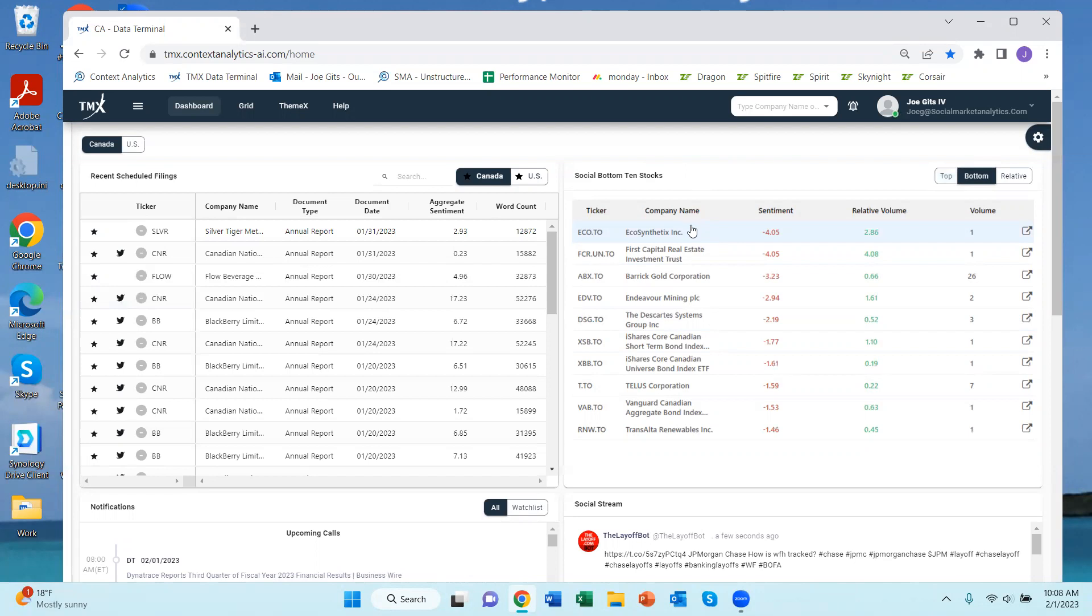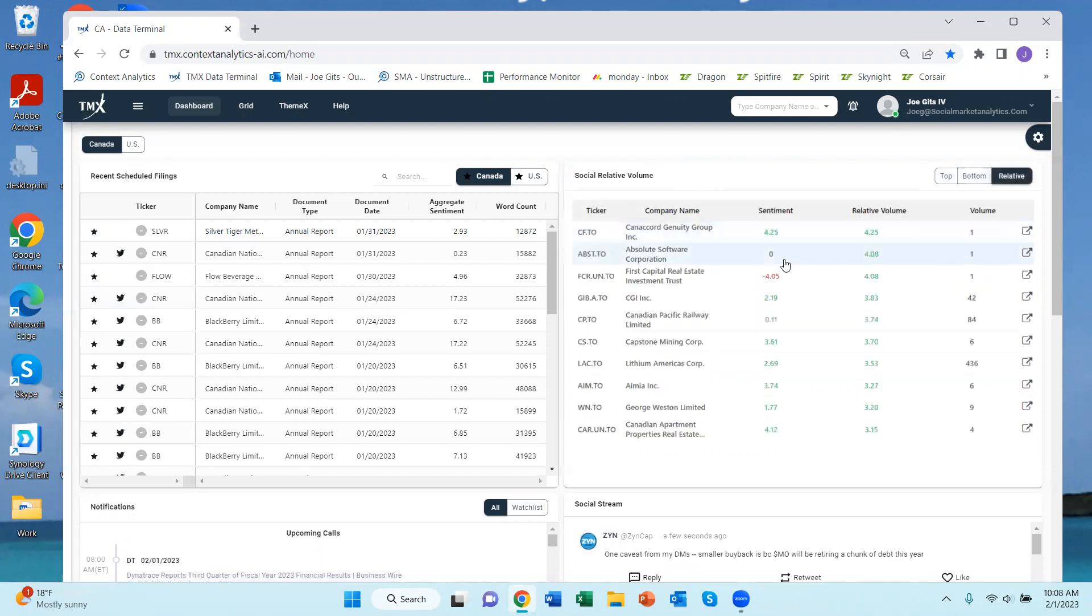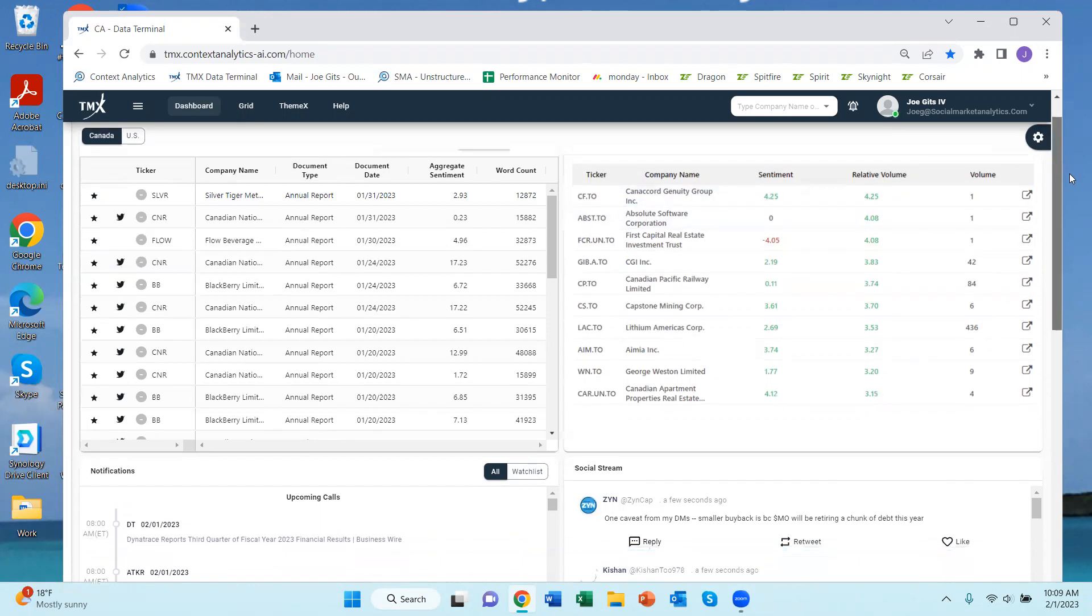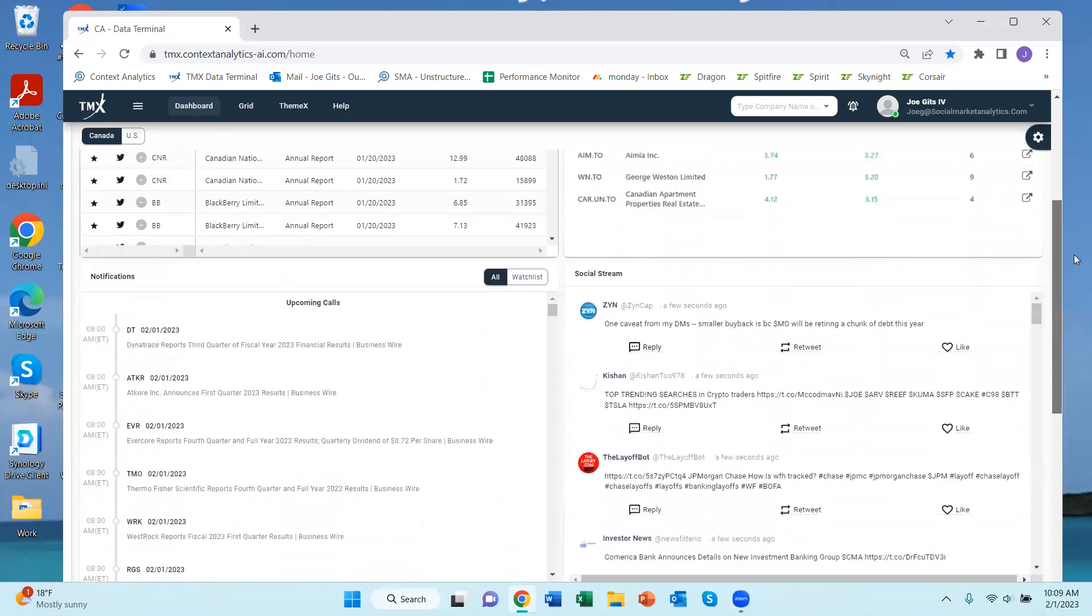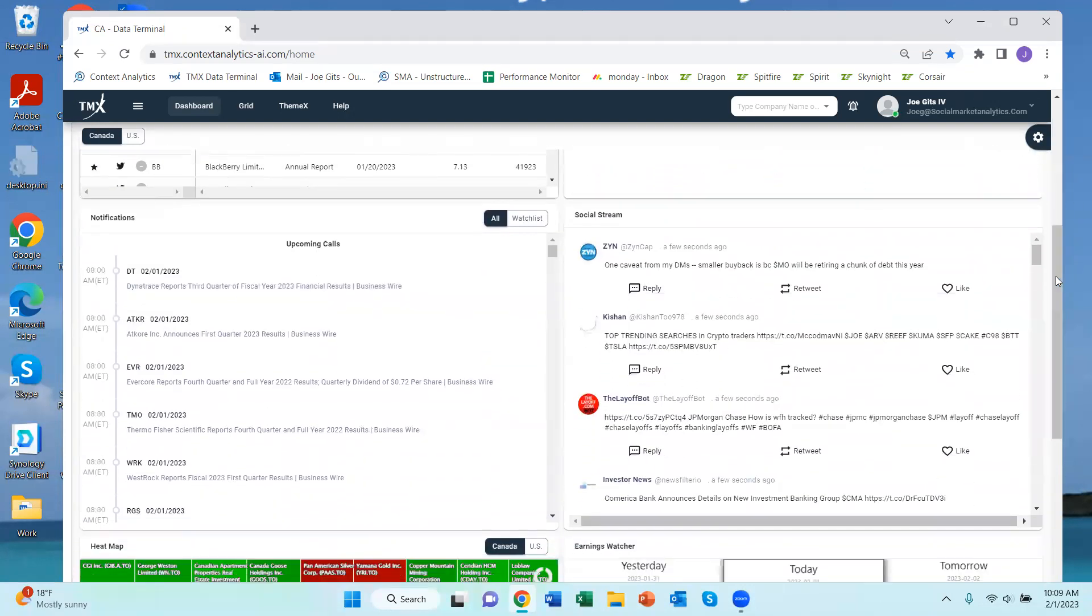And then this is a relative volume screen, so compared to a baseline are the number of tweets for that particular security more than usual. I'm going to slide it down here.